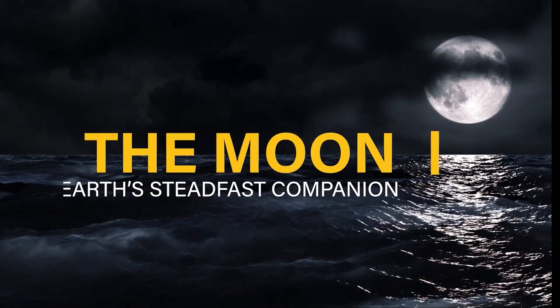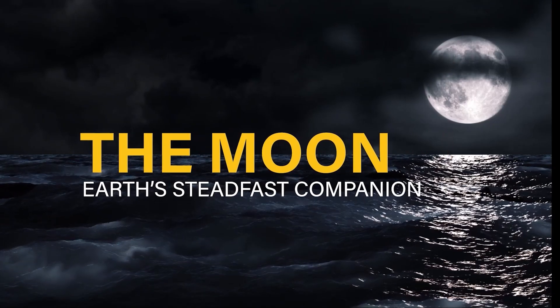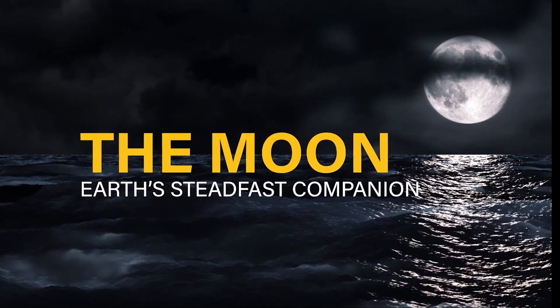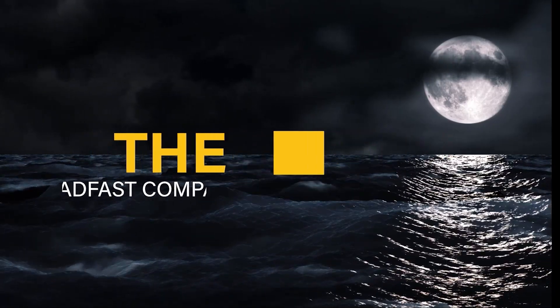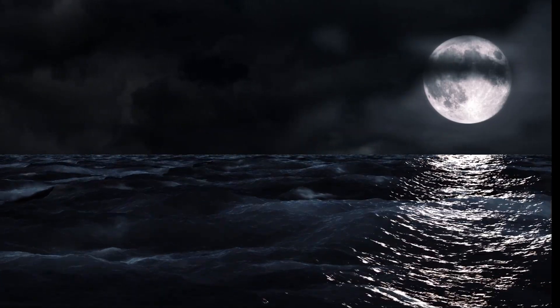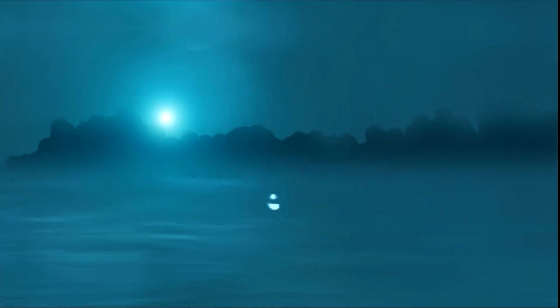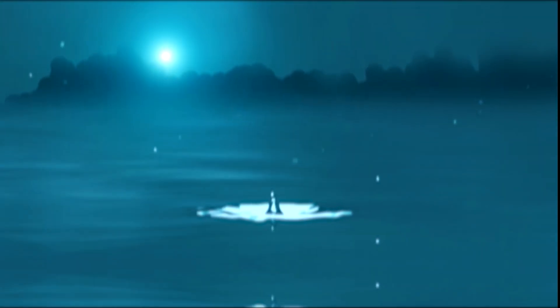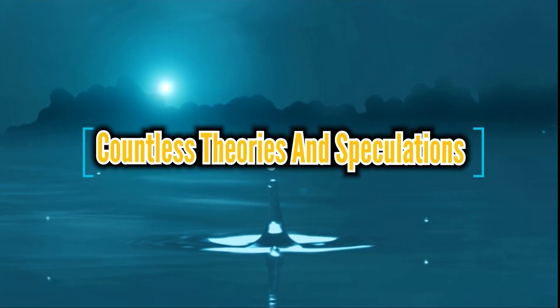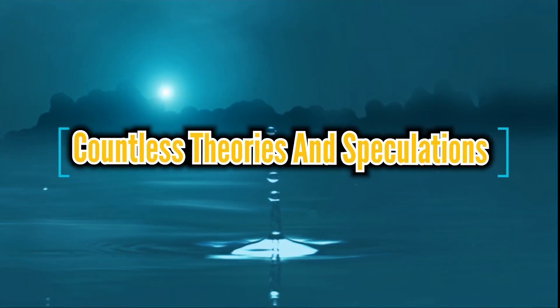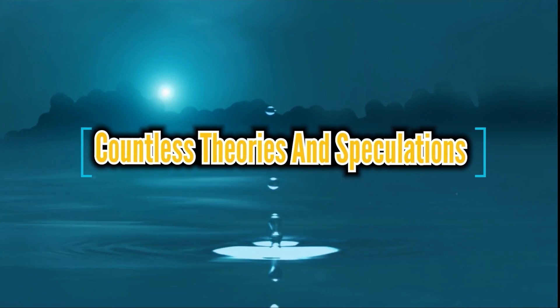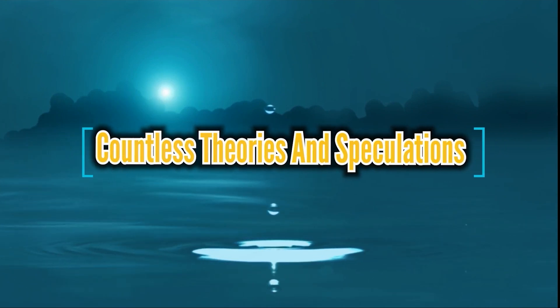The Moon, Earth's steadfast companion, has captivated humanity for centuries. Its celestial beauty and enigmatic nature have sparked countless theories and speculations about its true essence.